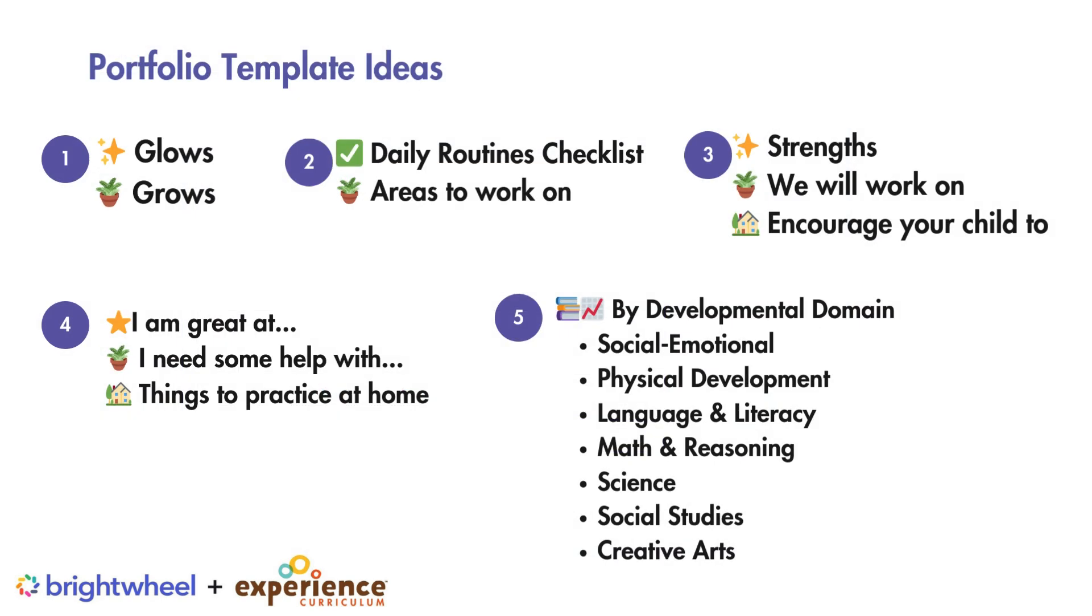We have five portfolio template ideas to get you started. Keep it simple and highlight the positives and areas of growth with Glows and Grows.